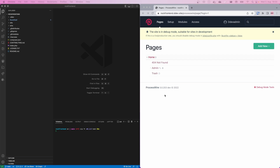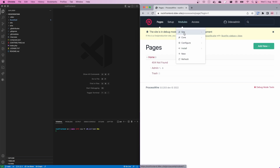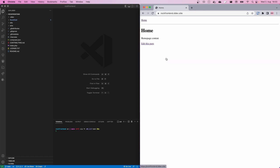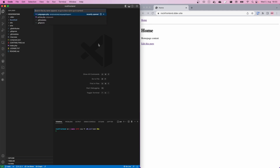Here we have a fresh installation of ProcessWire. There are no modules installed and we have the latest dev version. The frontend looks like this — basically nothing special. It's just the default profile that comes with the regular ProcessWire installation.